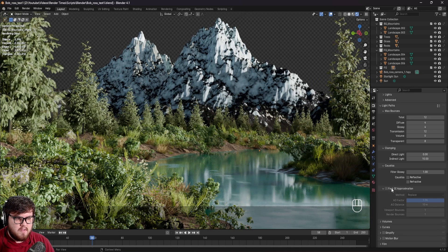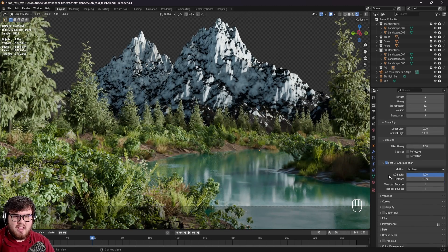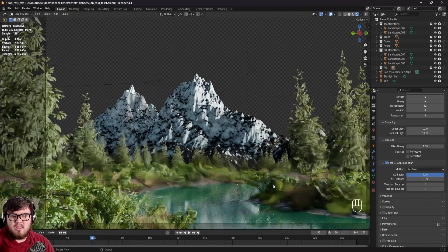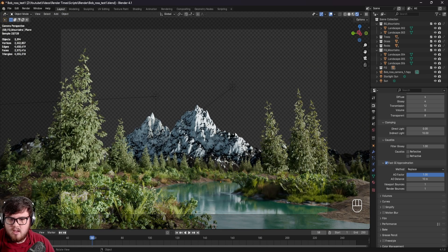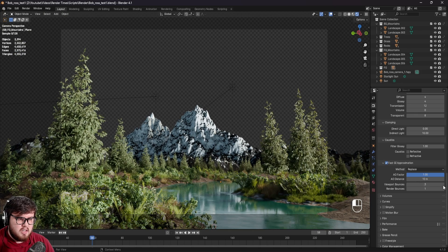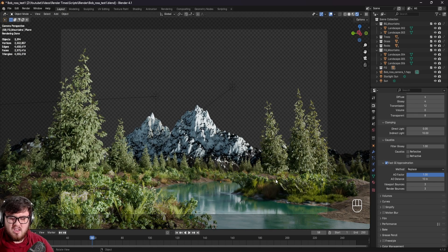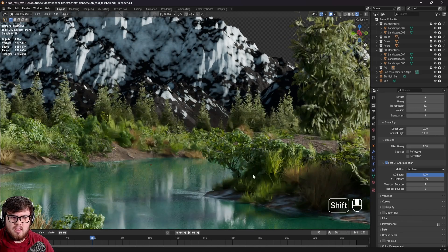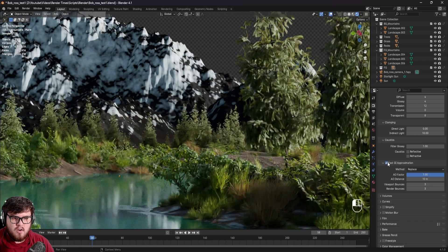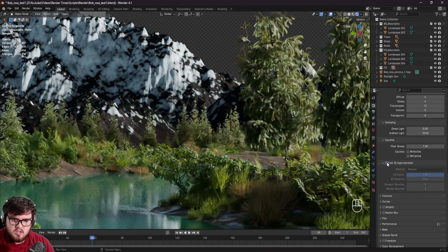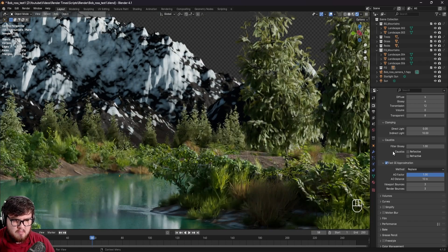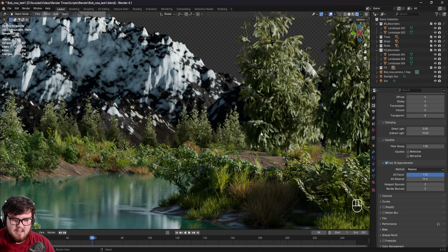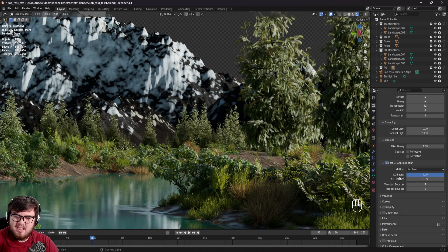Some final things: this Fast GI Approximation will basically allow Blender to approximate the global illumination — all of the lights in your scene. You want to be very careful here. I mostly stick to three and above — you don't want to really go under three. The thing I do to double-check is just turn this off and on to make sure you don't see any visual changes. I'm not seeing any visual change, but it's making things a little bit faster.